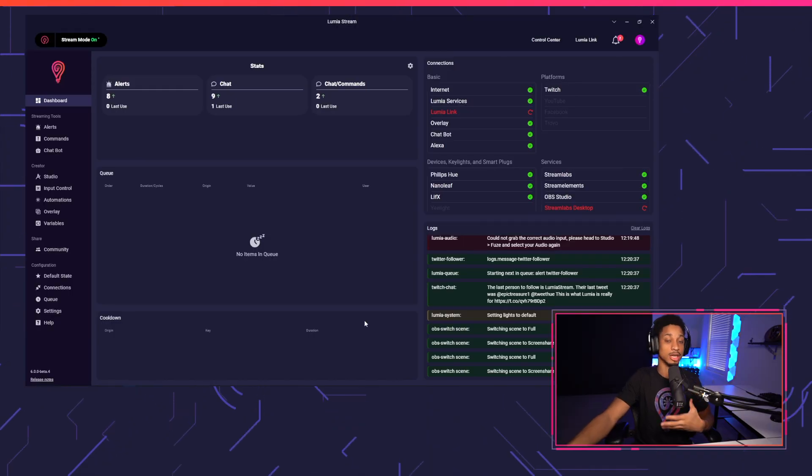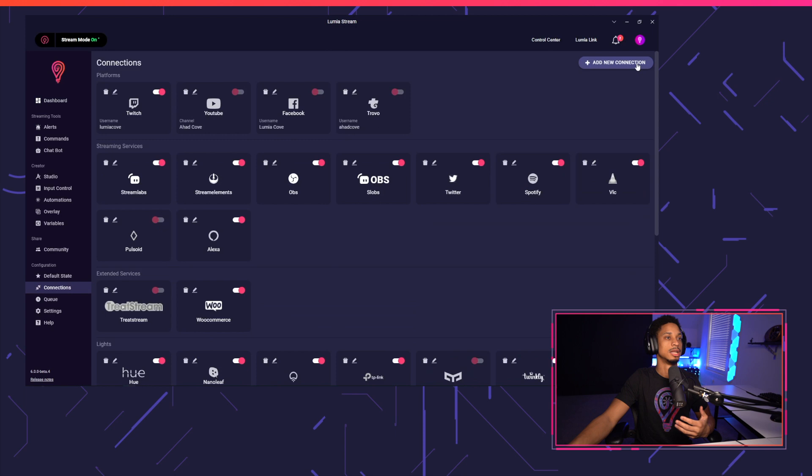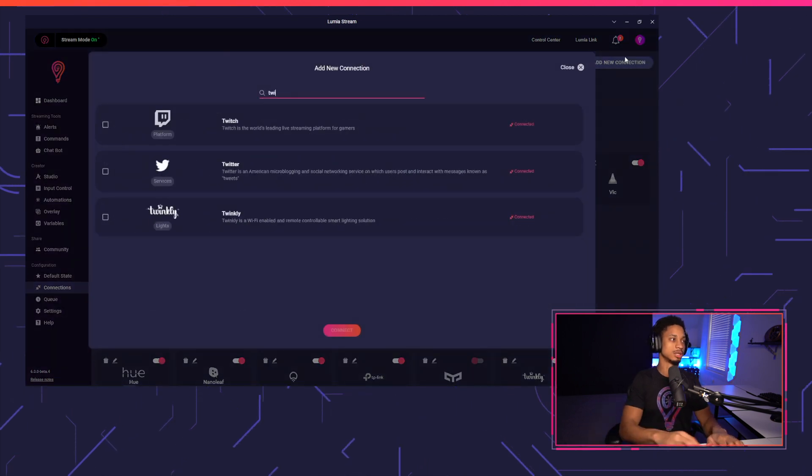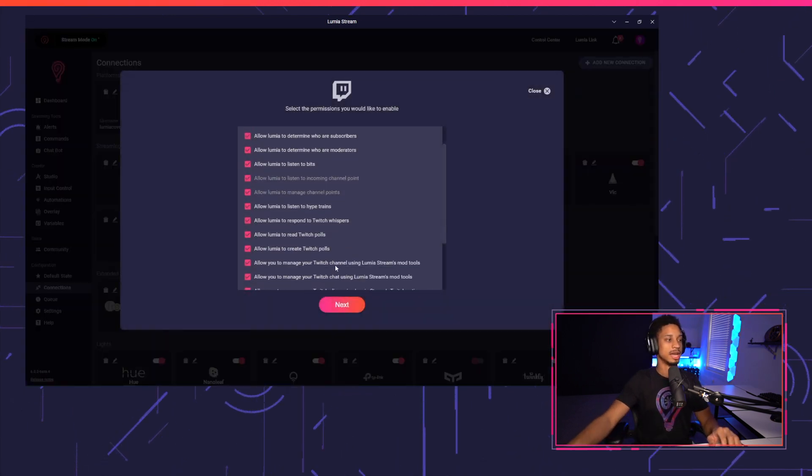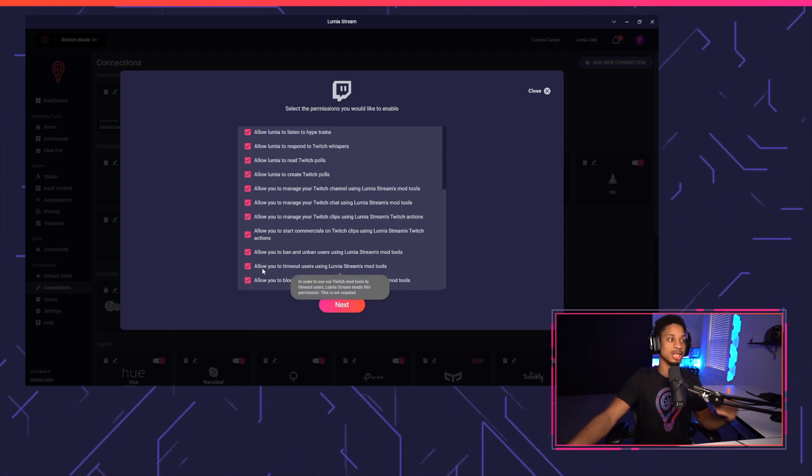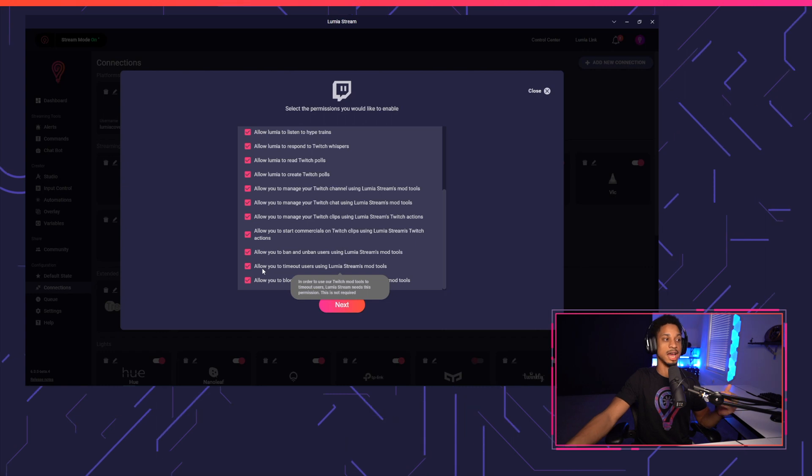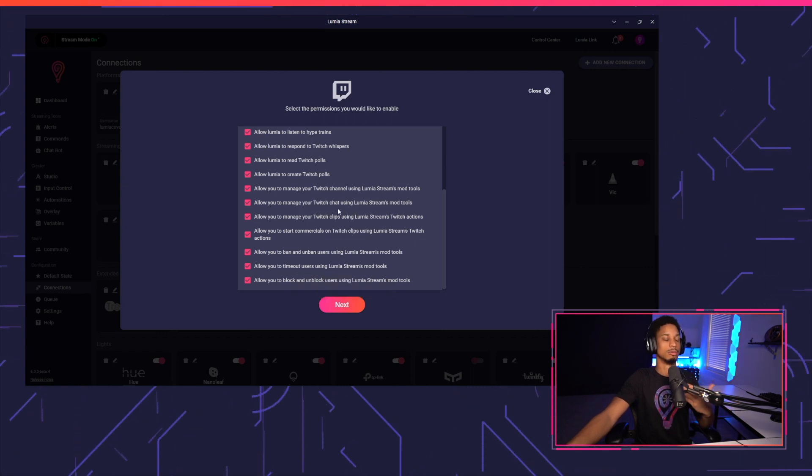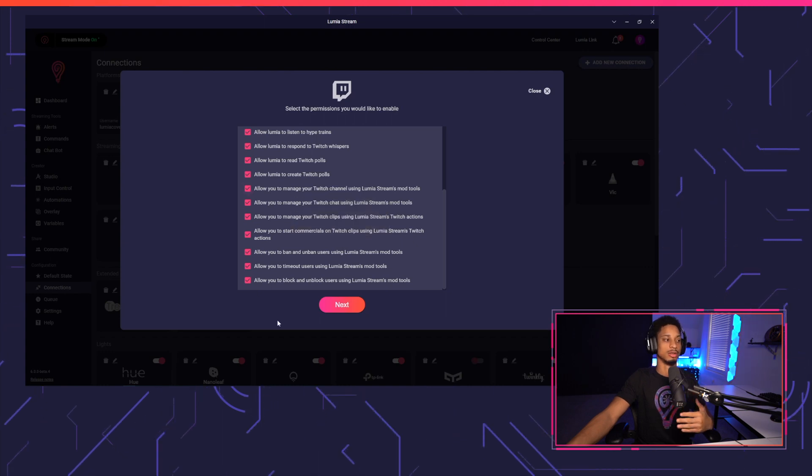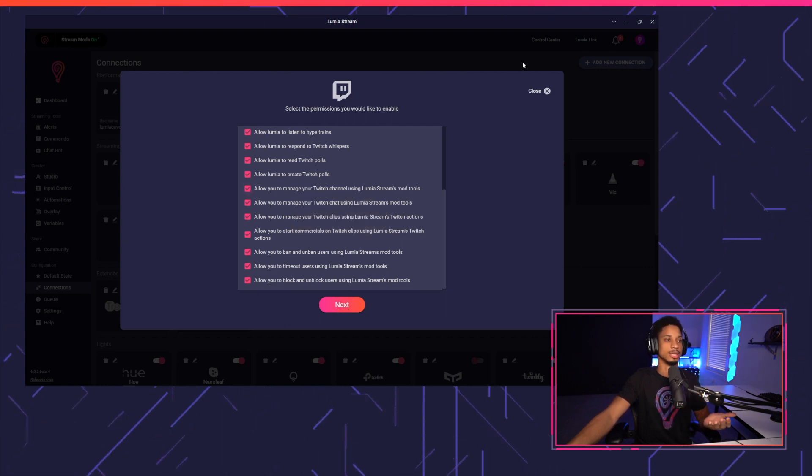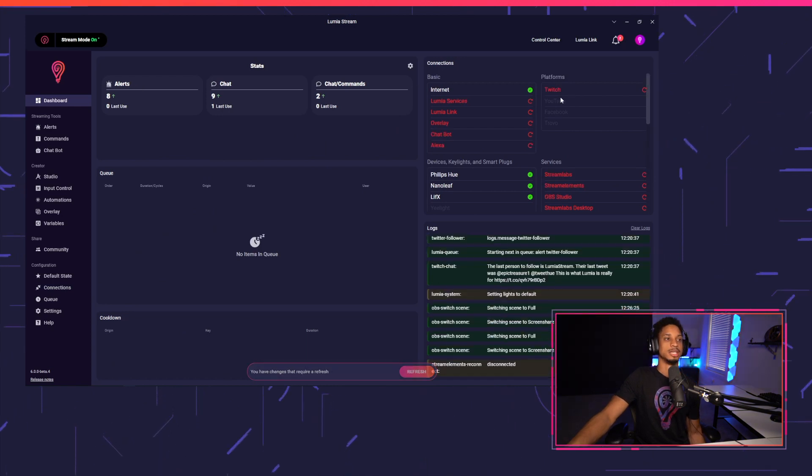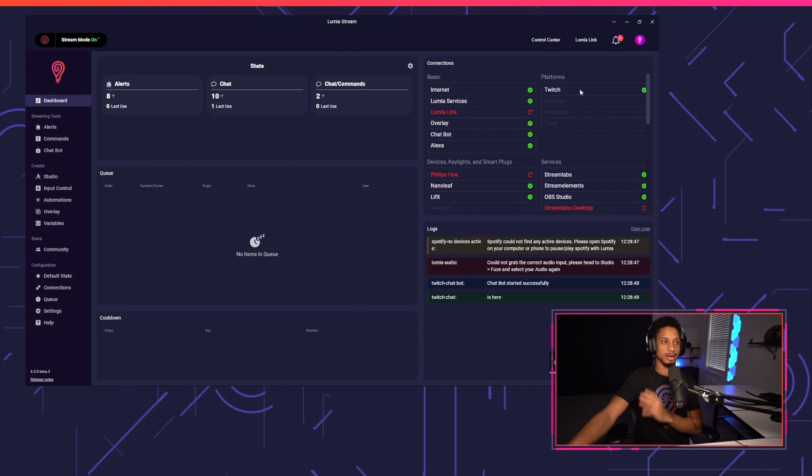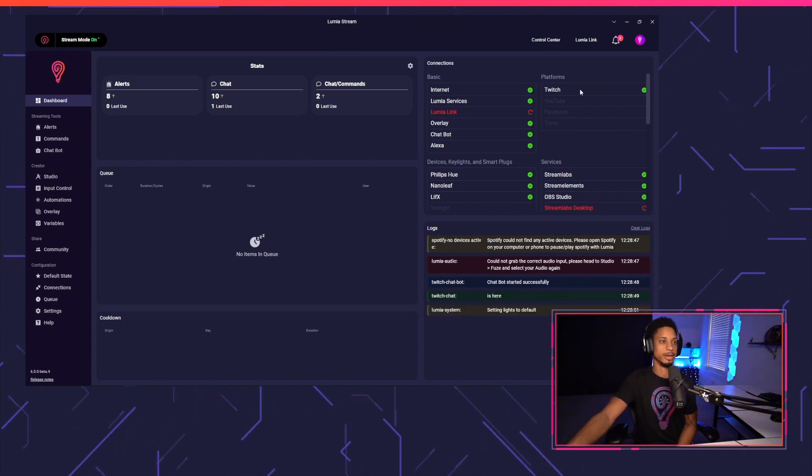So to begin, even if you already logged into Twitch, you're still going to want to do this. Go to connections, add new connection and select Twitch. We're going to press connect and now you'll be prompted to enter your permissions. Now you may not have all these permissions in the beginning because we just added more permissions for your Lumia stream mod tools, which we'll go over in this tutorial. So you want to make sure all of these are selected and press next and connect to Twitch. After you're connected, just make sure you press refresh and you'll see Twitch show up in the platforms right here under connections. If we're all good to go, it'll show up green.